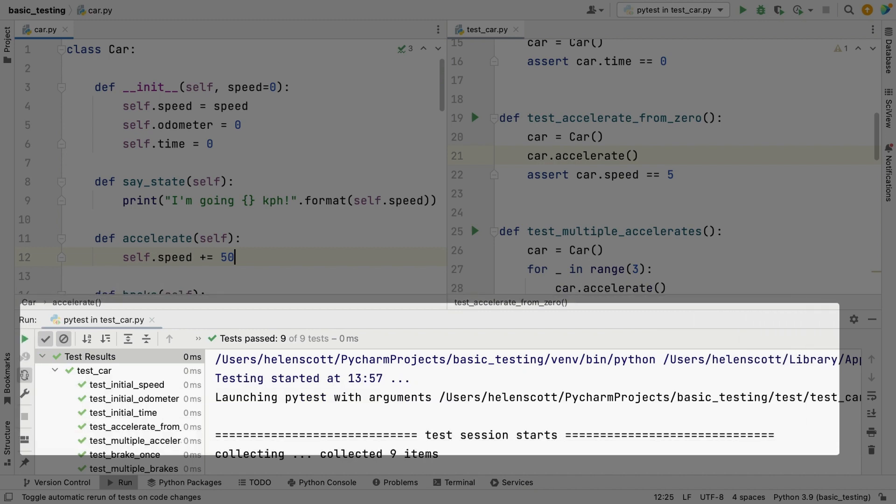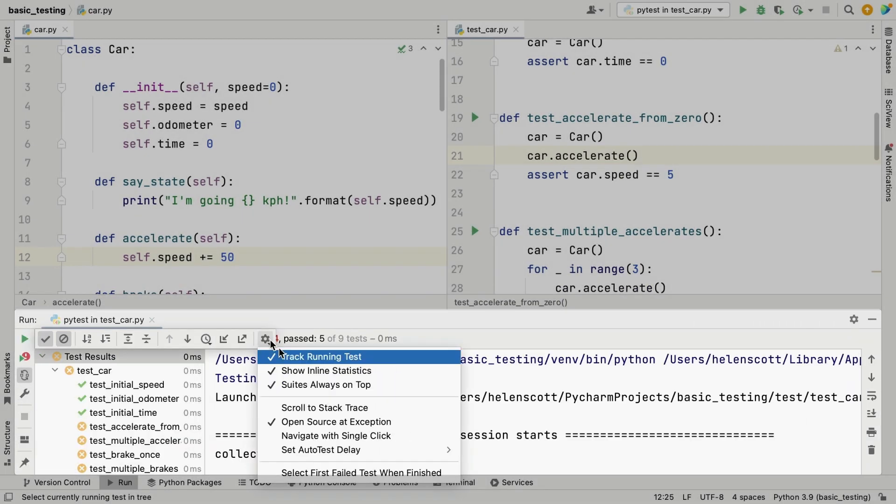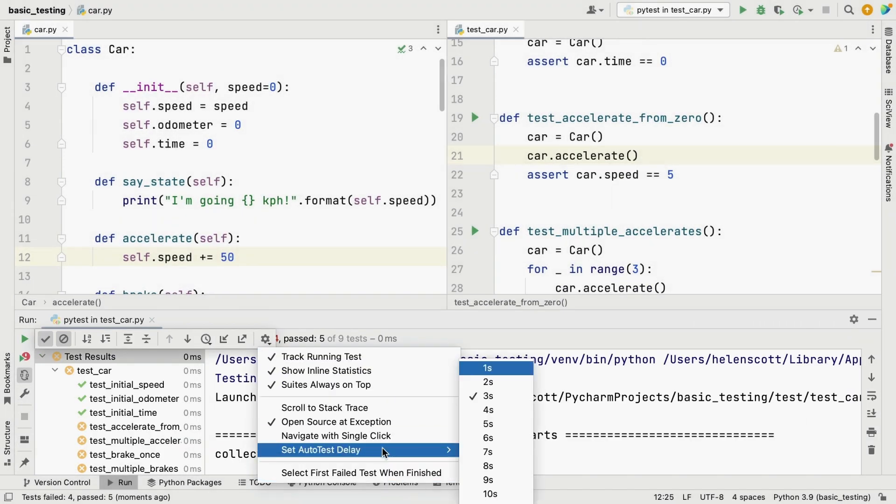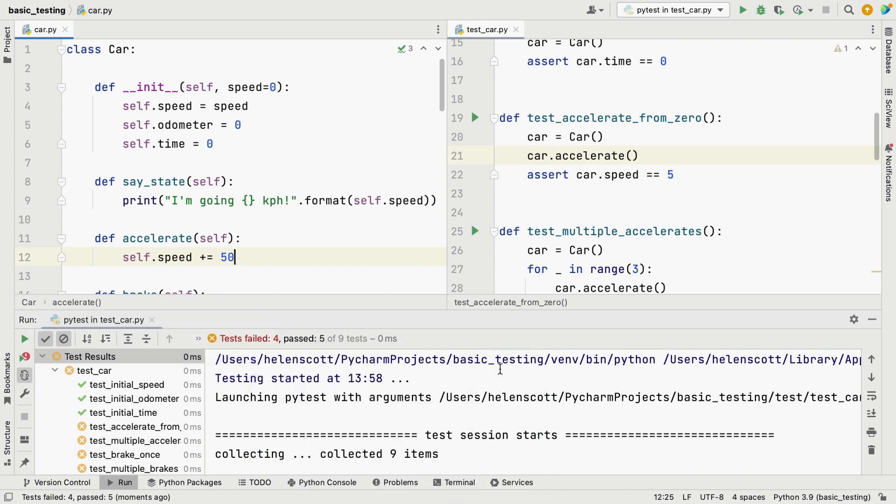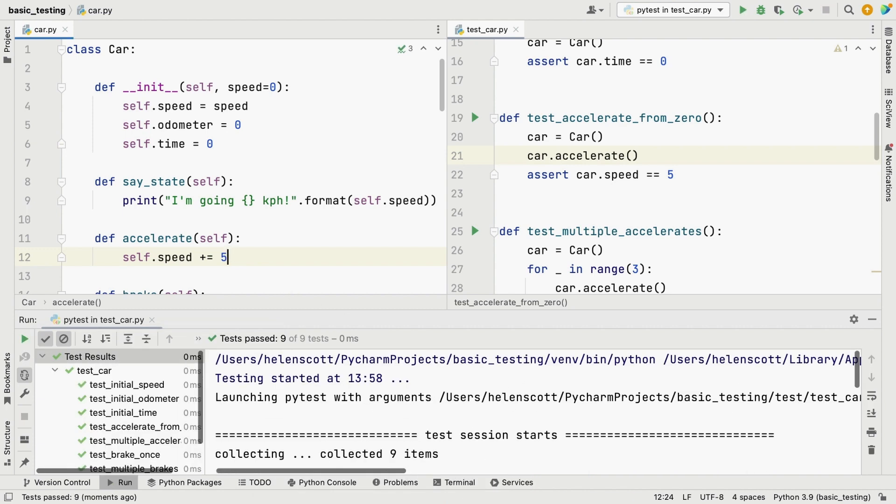When we change our code on the left-hand side, PyCharm will automatically run our tests on the right-hand side. Let's quickly change the delay to one second, and fix those failing tests. Perfect.